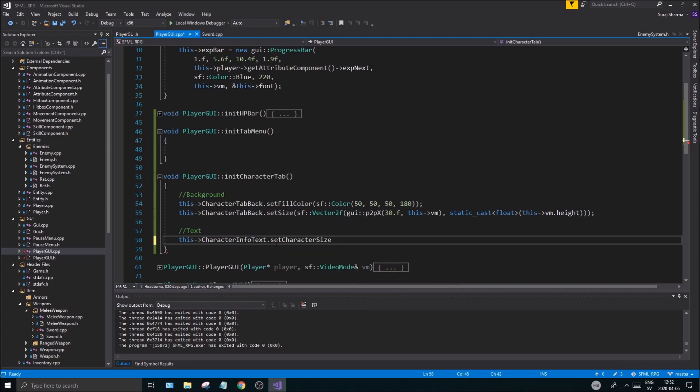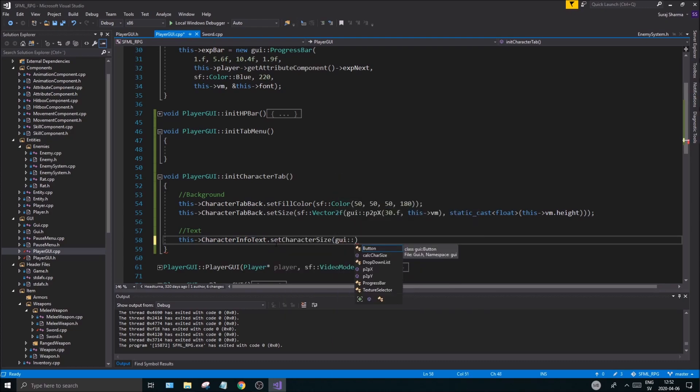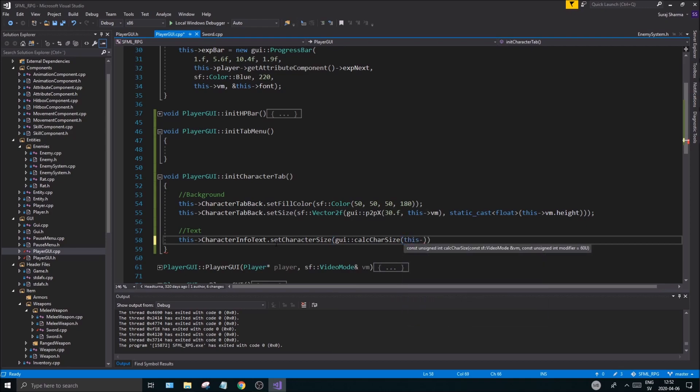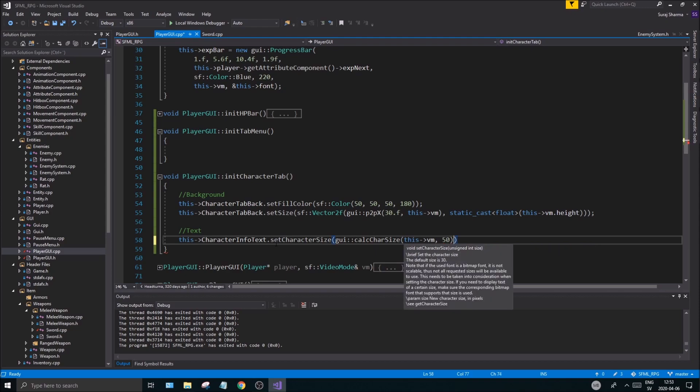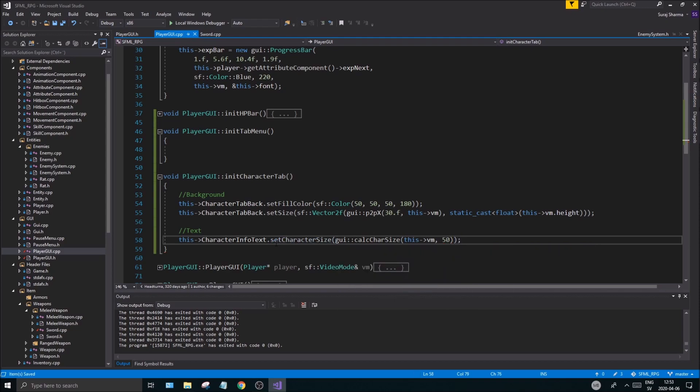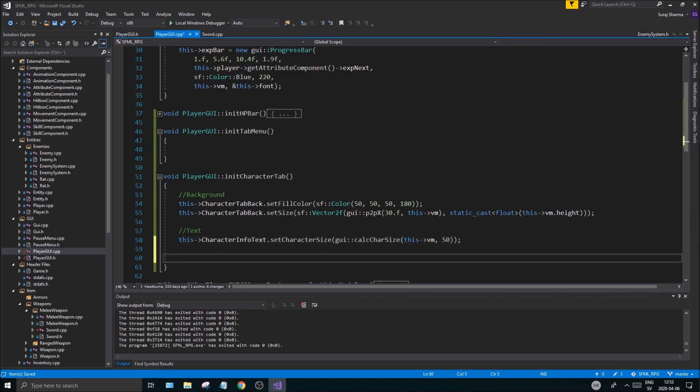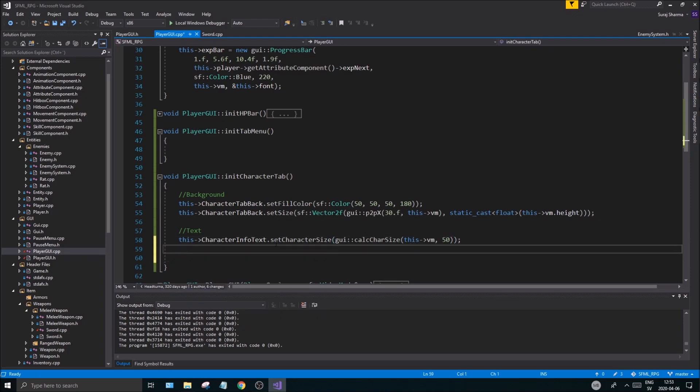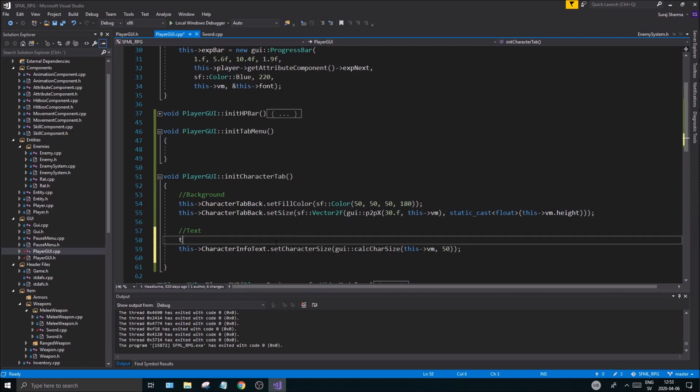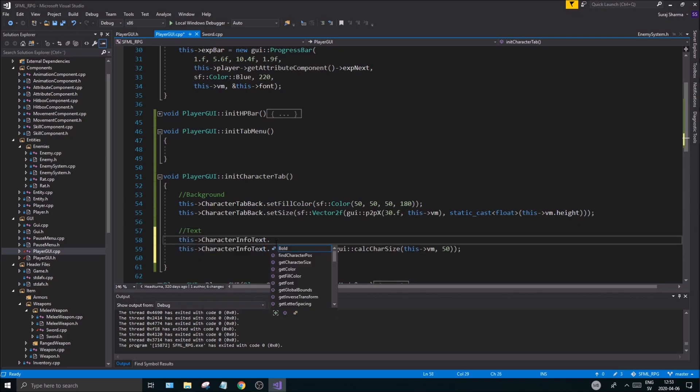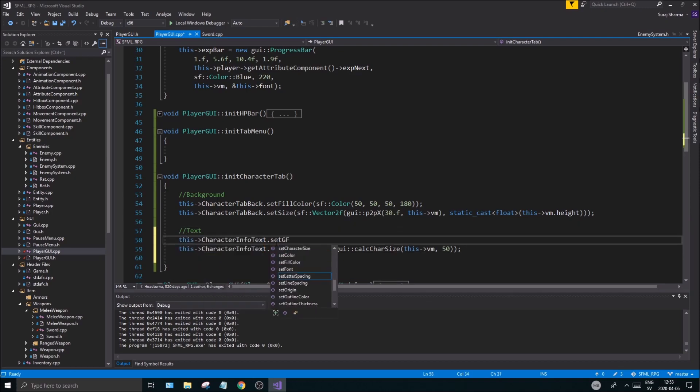And the same thing here, GUI calculate character size. And we'll do this vm, and then maybe I don't know, 50, 50, something. I don't know, we'll see, we'll see how big that will be.